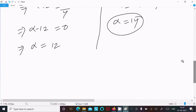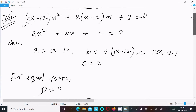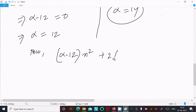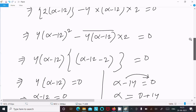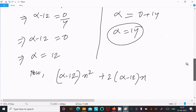Now let's check by writing the given equation with each value. The given equation is (alpha minus 12)x squared plus (2 alpha minus 12)x plus 2 equals 0.